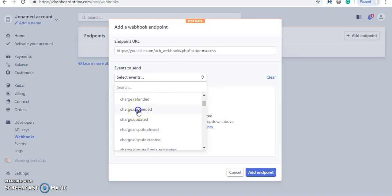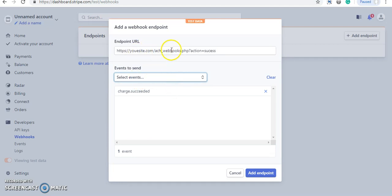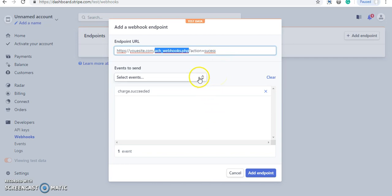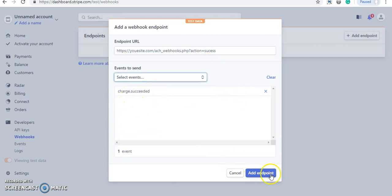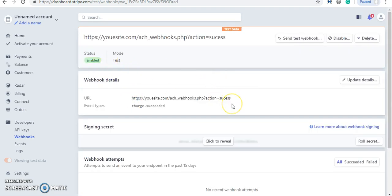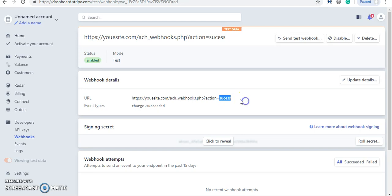You can use the 'charge.succeeded' event and point it to your site URL, something like 'yoursite.com/webhook.php,' where within the action you can fetch the data of that event. Click 'Add Endpoint' and your webhook will be added. Using this methodology you can receive success status and all details — invoice ID and everything — via the webhook, and then process and modify your database accordingly. Thank you so much, and please subscribe to my channel.